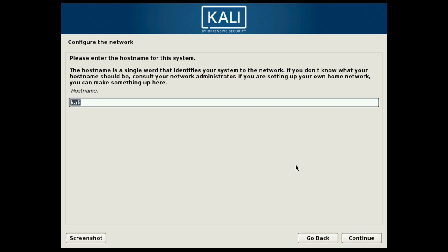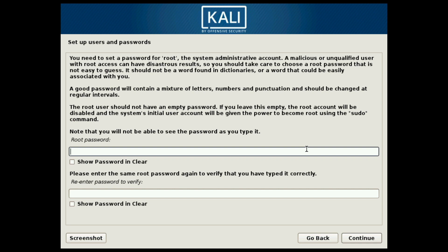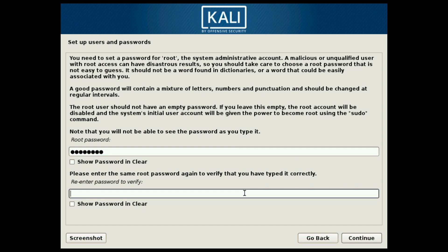Now it's asking us to select a hostname for this computer. I'll use 'savvynick' and hit Continue — you can choose whatever you want your hostname to be. You can also specify a domain name at this point; I don't have one so I'll hit Continue. On this screen we're asked to set up the root user — select a root password and verify it in the second field. You can check the checkbox to show your password to verify you're typing it correctly.